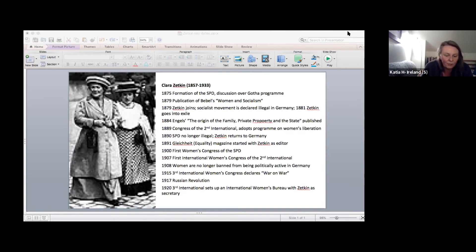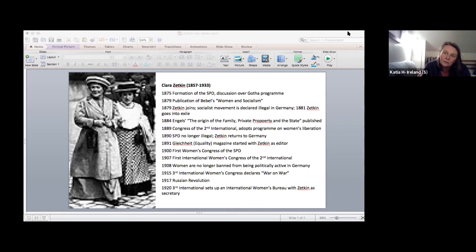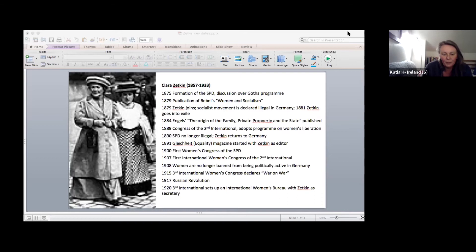Internationally, the socialist women's movement is also growing. The Bolsheviks start women's work from 1907 onwards. The Austrian socialist movement sets up independent women's structures in 1907 and by 1910 has 15,000 female members.